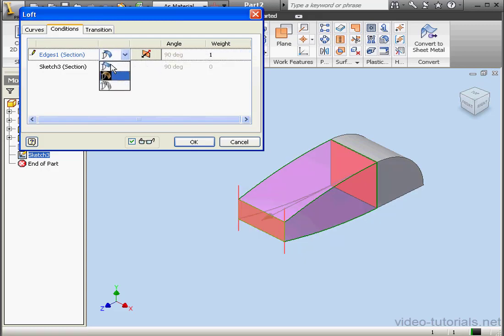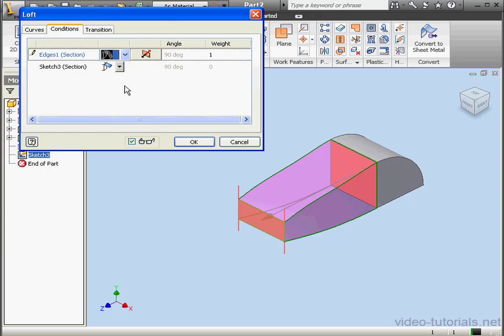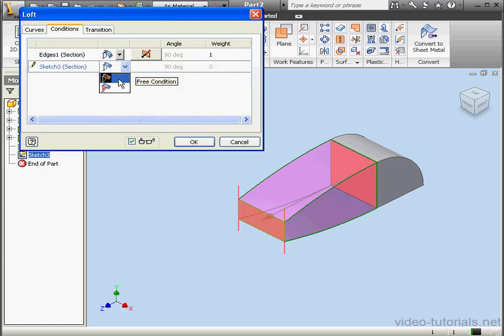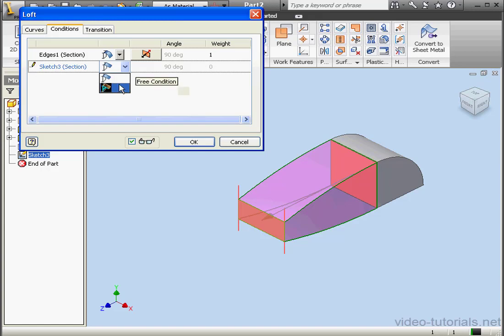The other option we have is the Smooth or G2 Continuity. Let's check that out in just a minute. We've got some options that regulate the other side of the Loft. A free condition, that's with no boundary condition. And a direct condition.